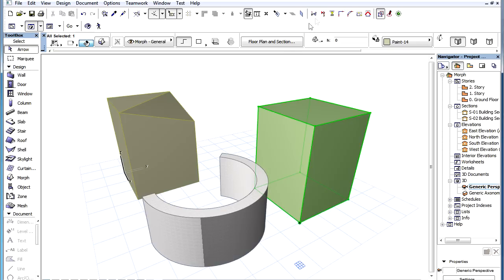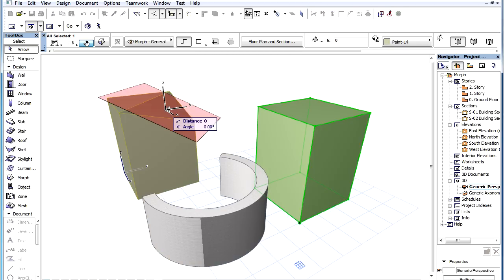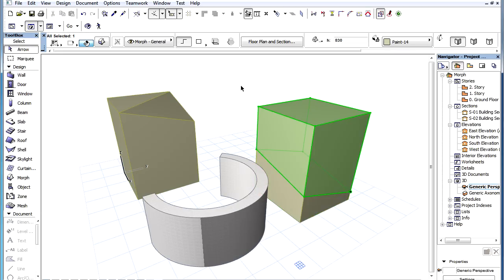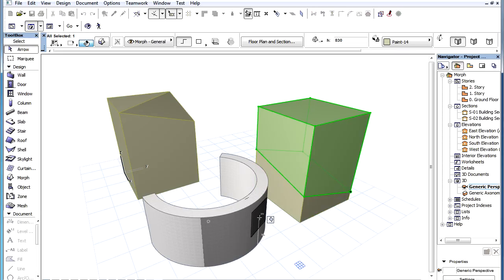Another way to define the splitting plane is to click on a surface of an existing element. If the clicked surface is curved, the tangent plane at the clicked point of the clicked surface will be used as the splitting plane.